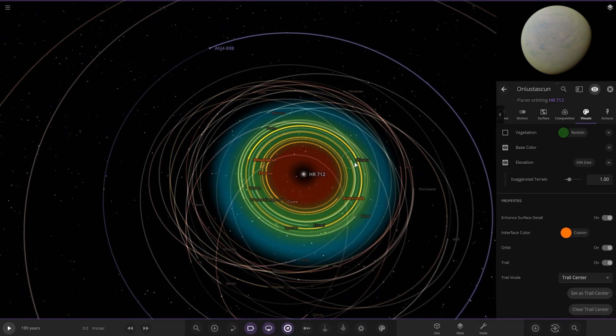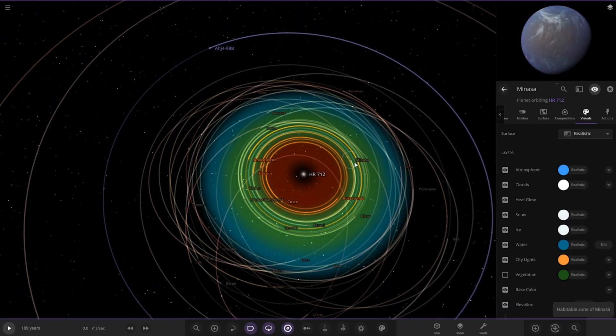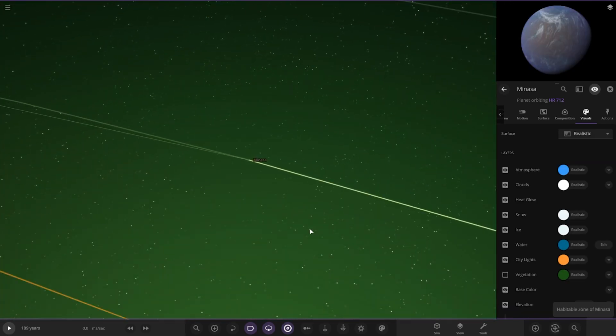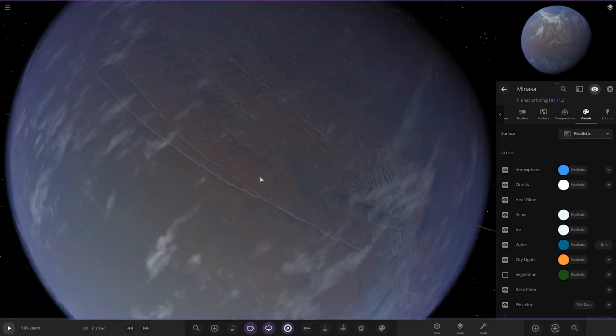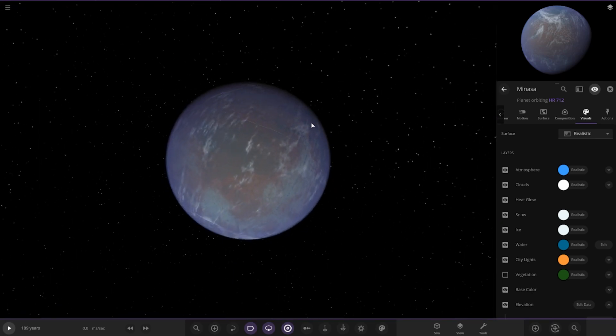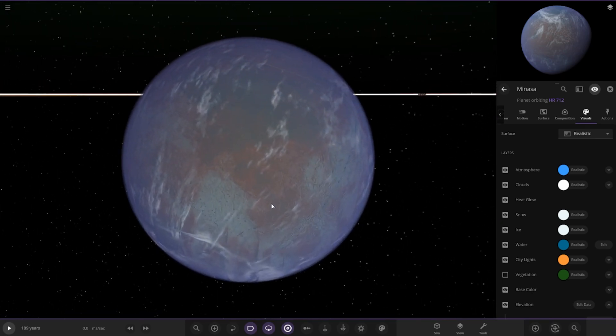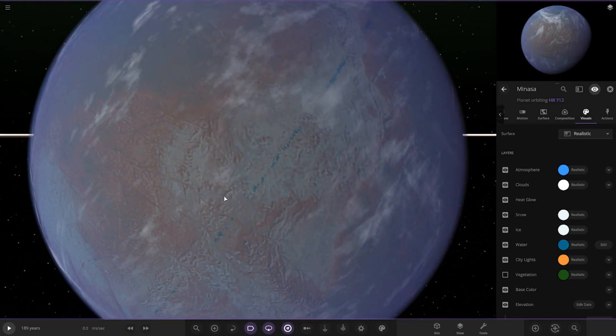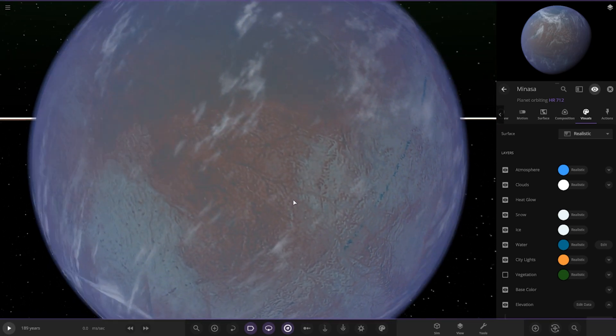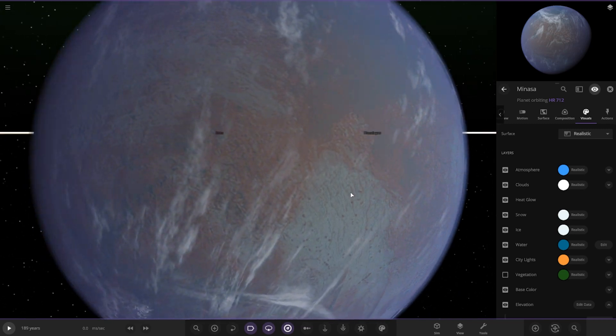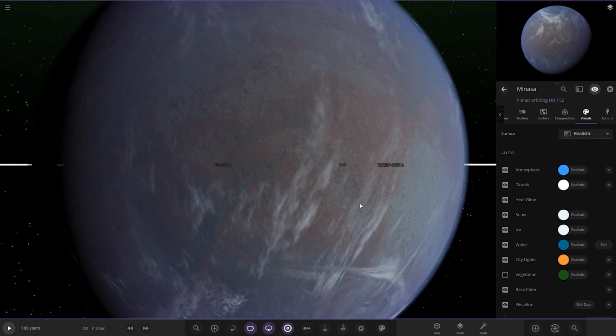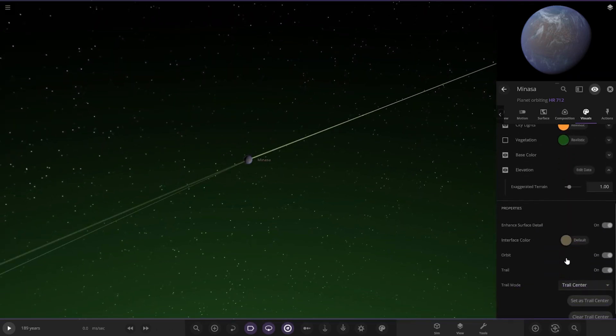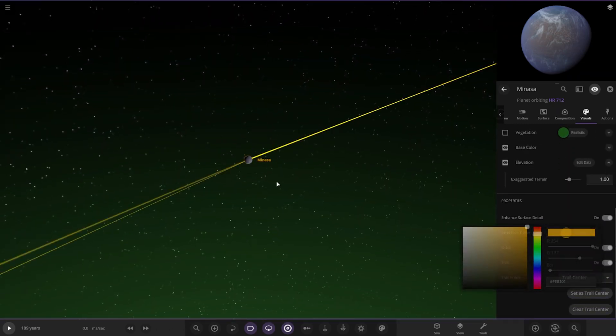Then we've got this one as well. So Minasar over here. It's another one with a purple sort of atmosphere again. And a bit of water visible as well. Looking good.